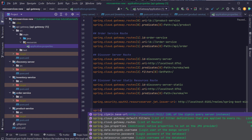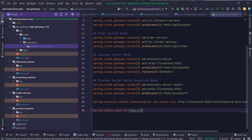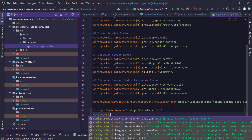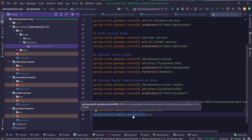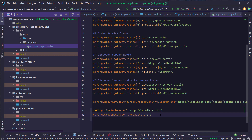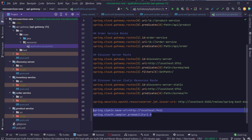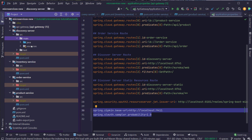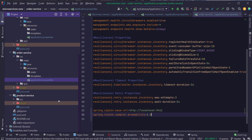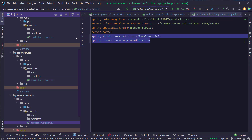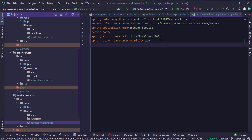Go back to the application.properties inside the API gateway project. Add the property spring.zipkin.base-url with value http://localhost:9411. Also add spring.sleuth.sampler.probability set to 1.0. This sampler probability of 1.0 means we want to send 100 percent of the requests we receive to Zipkin for tracing. Copy these properties and paste them into all the other services — the discovery server, inventory service, order service, and product service.